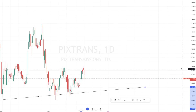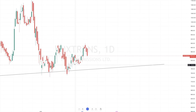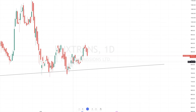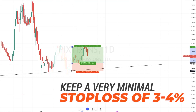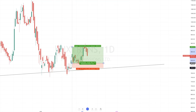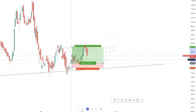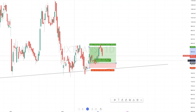This was a very simple trade. When I was taking it, I believe this is the candle — at 807. My plan was to keep a very minimal stop loss of around 3 to 4 percent.